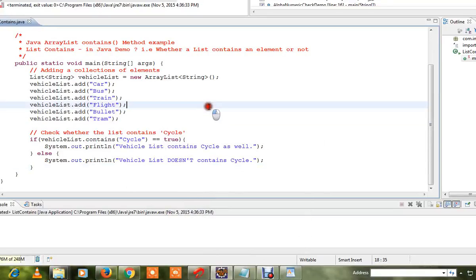Hi friends, in this video we will cover the Java ArrayList contains method example. We will create a list, add elements, and explore the contains method.